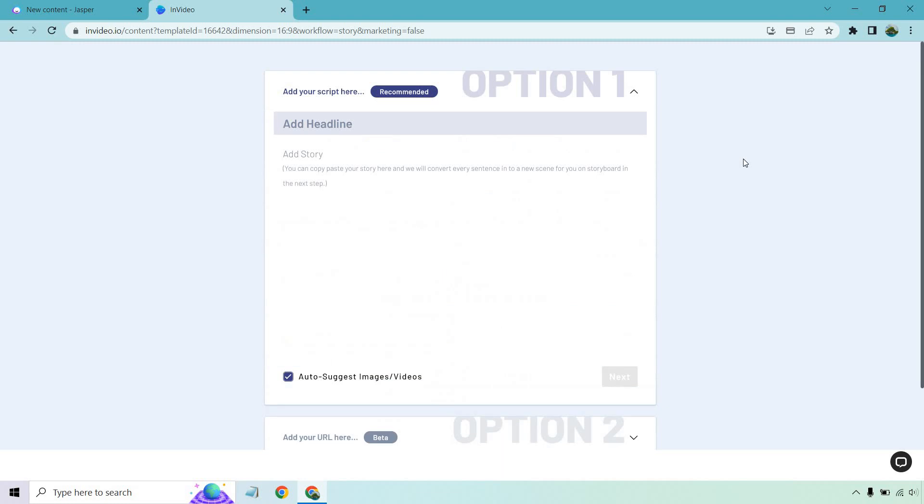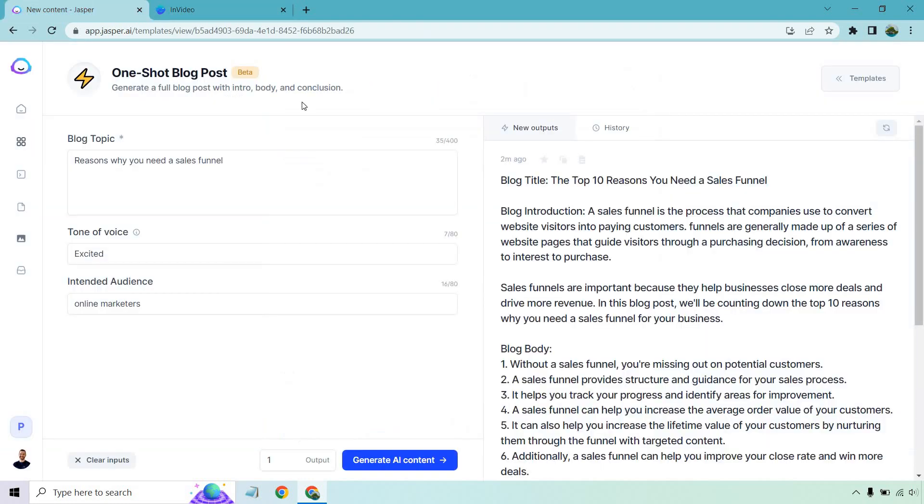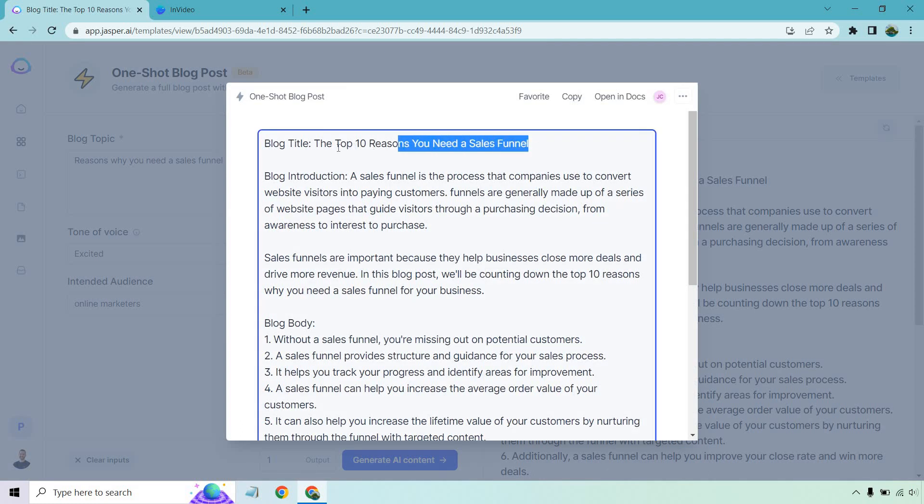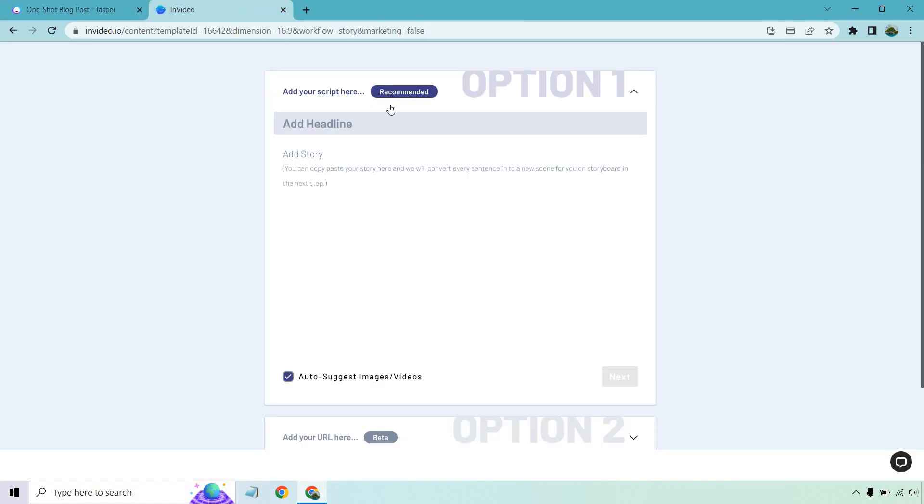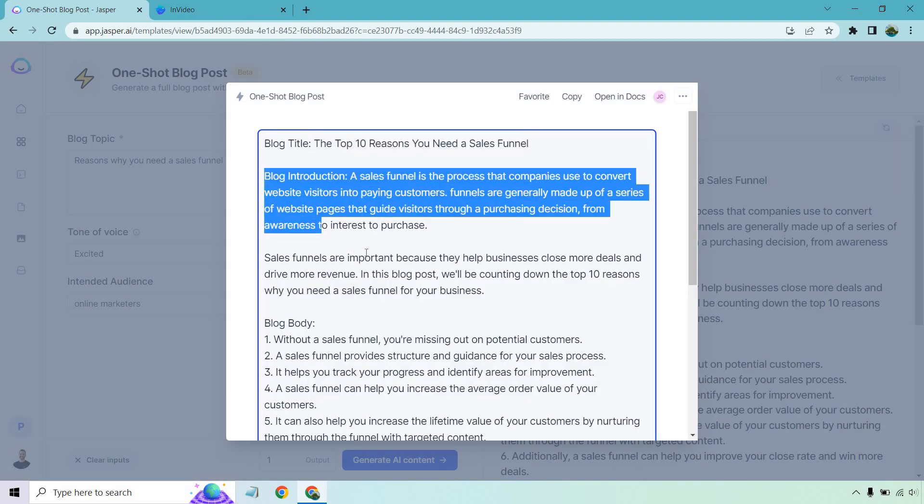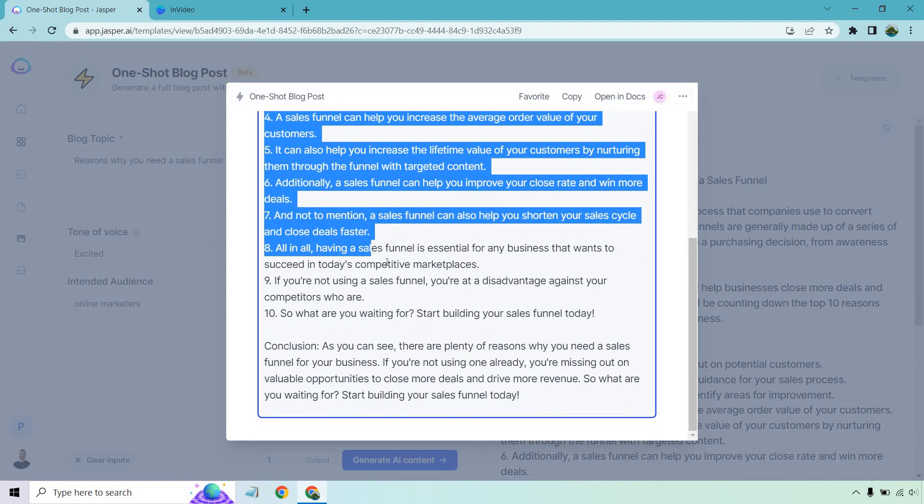I'm going to be getting the best of both worlds. If you already have your article, you can add in your headline and story, but what I already did is create a very quick article using Jasper. I will put a link in the description in case you want to test them out as well. This is a very quick blog post about the top 10 reasons you need a sales funnel, pretty much created it in one click.